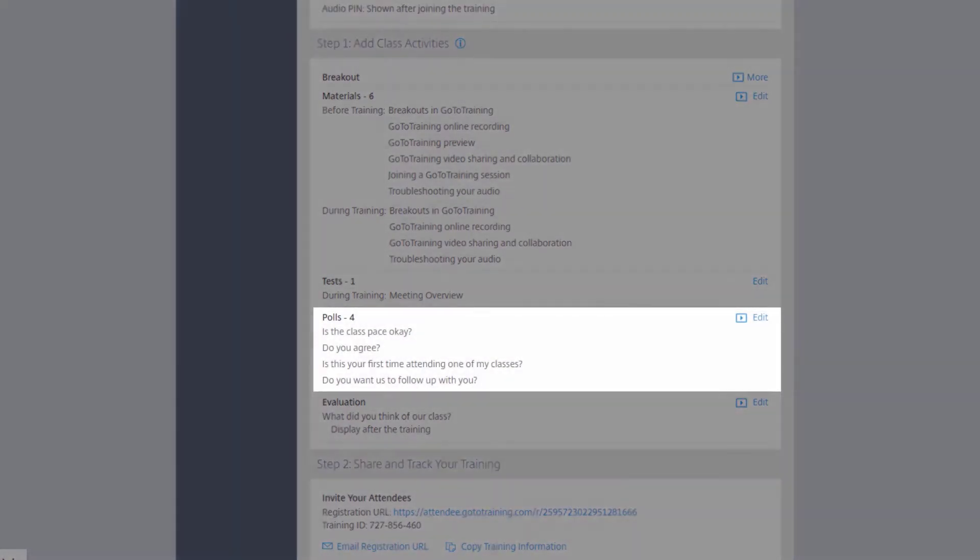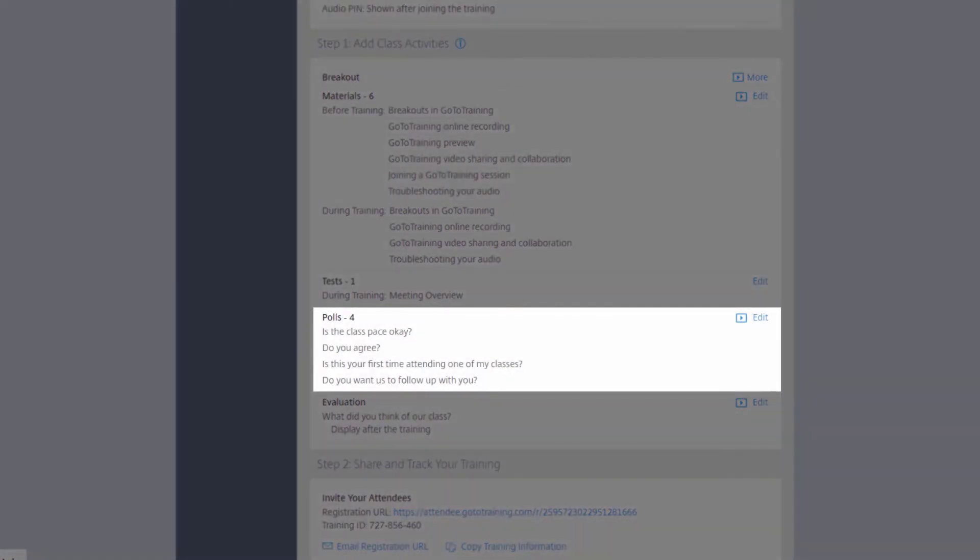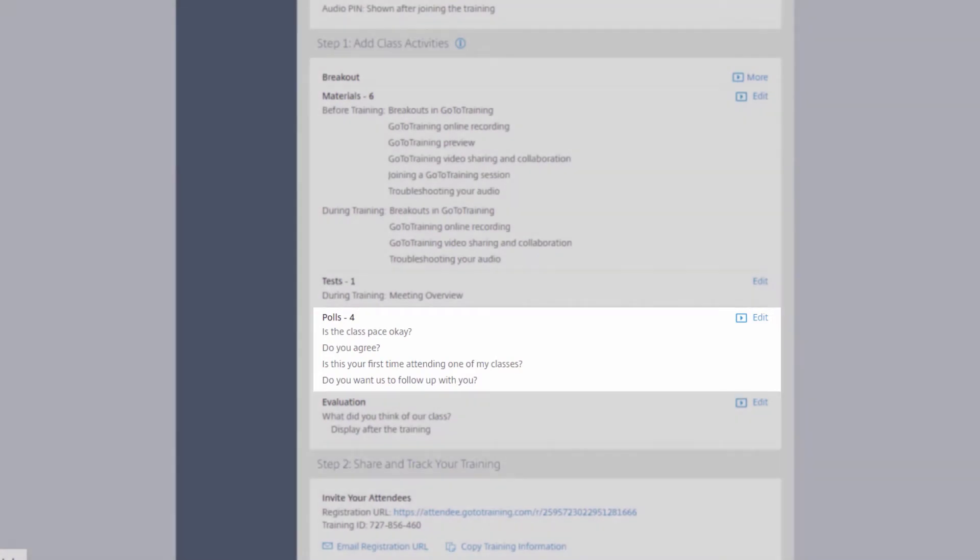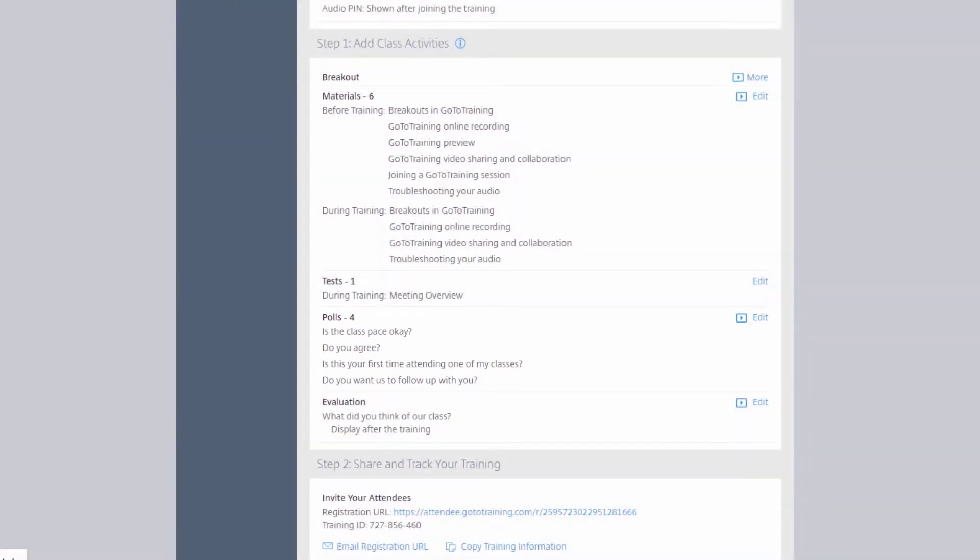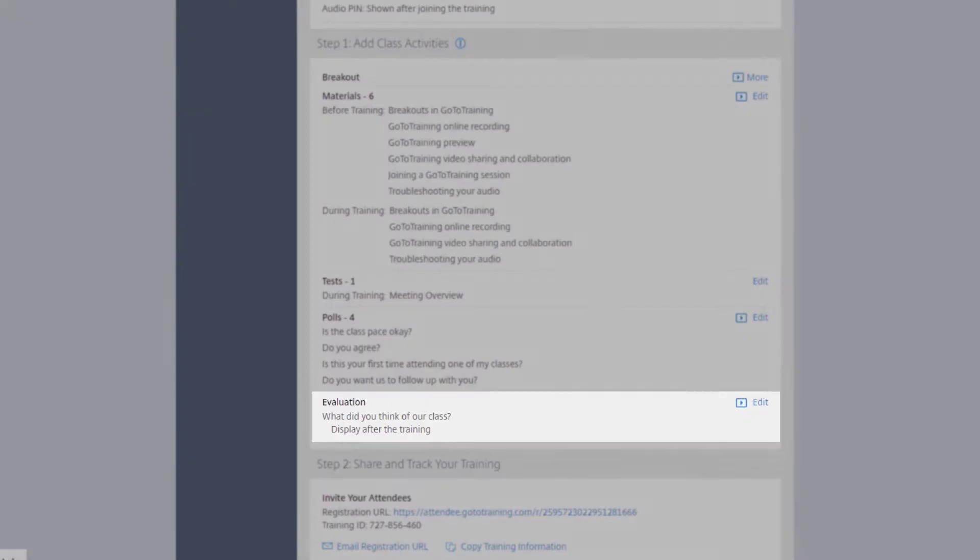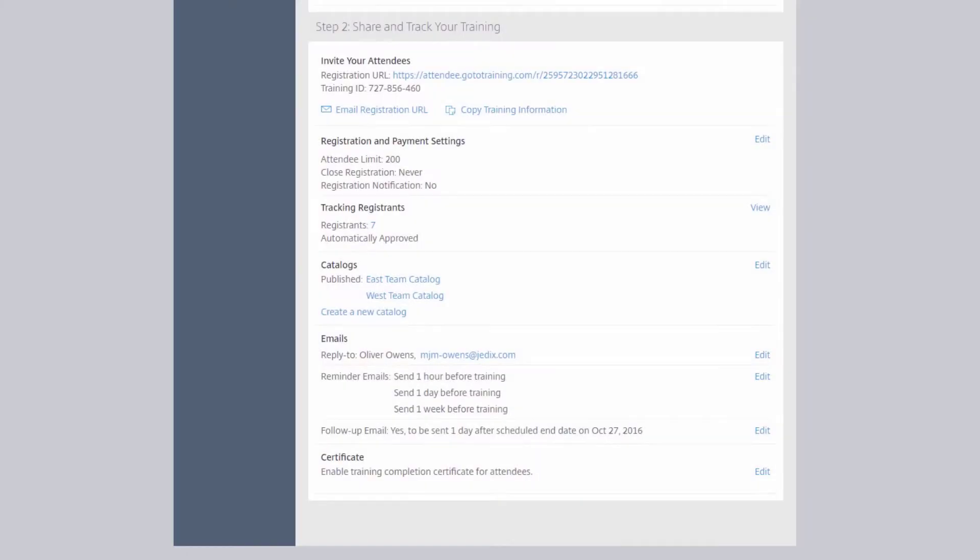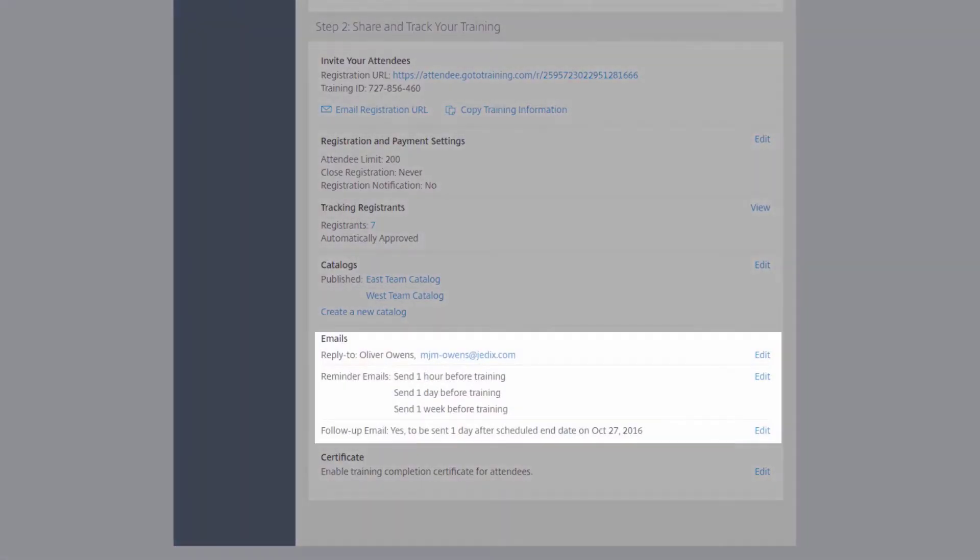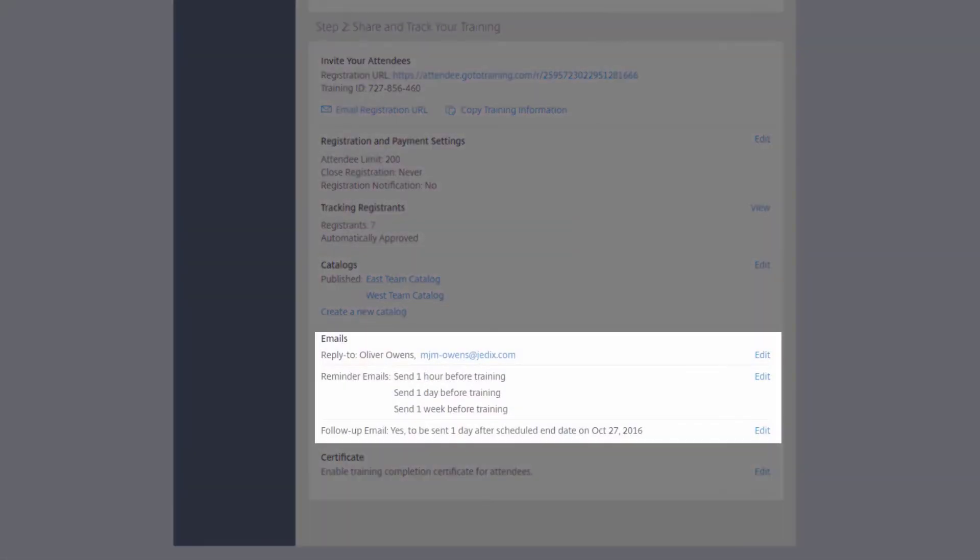You can add polling questions to interact with your attendees during the session, build an after-session evaluation, and modify the email notifications that go out to your attendees.